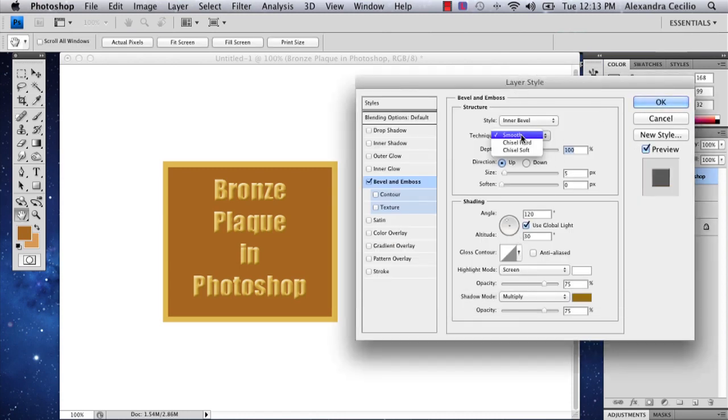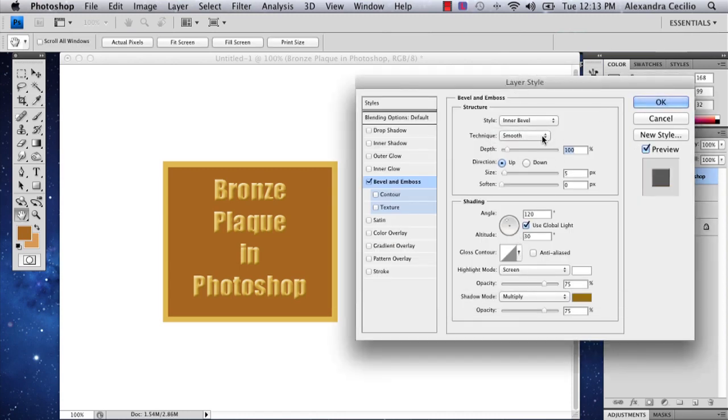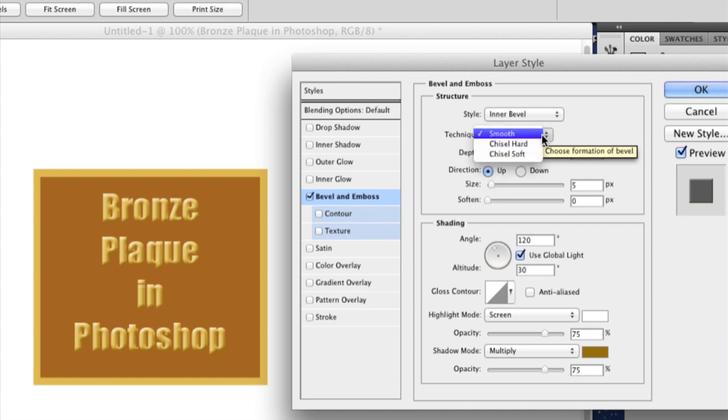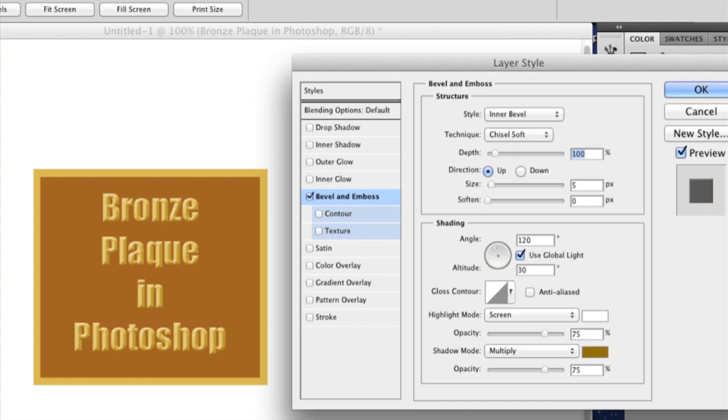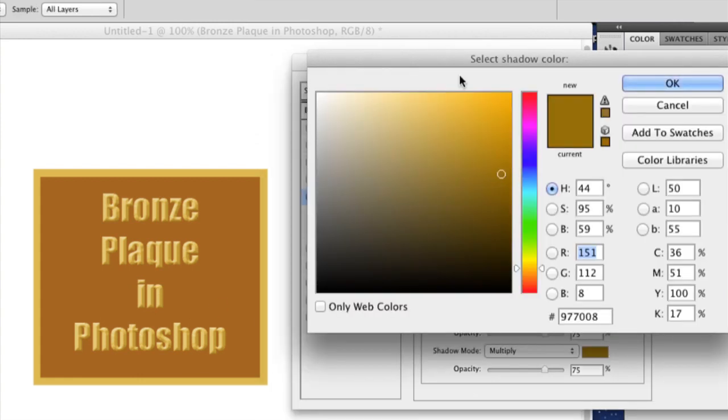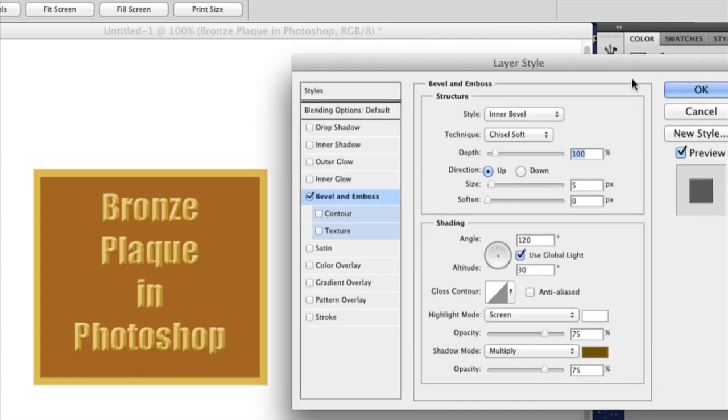And your technique can be one of three. You can do chisel hard, chisel soft. I'm actually going to do chisel soft because it looks more realistic, and I'm going to change my shadow color just a little bit.